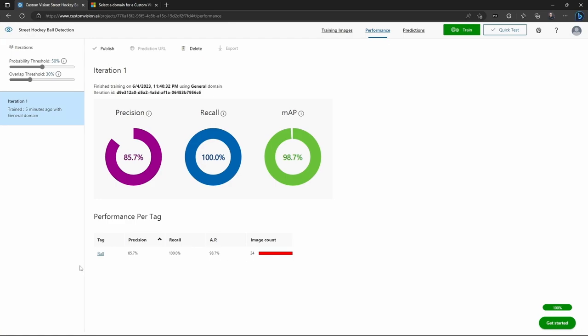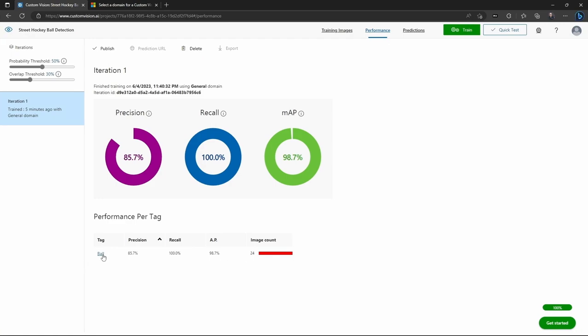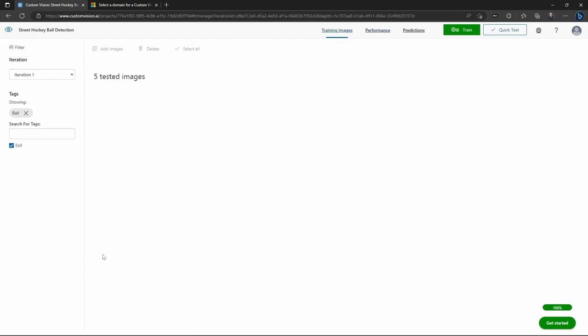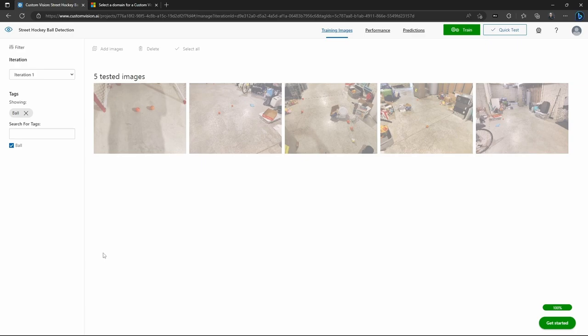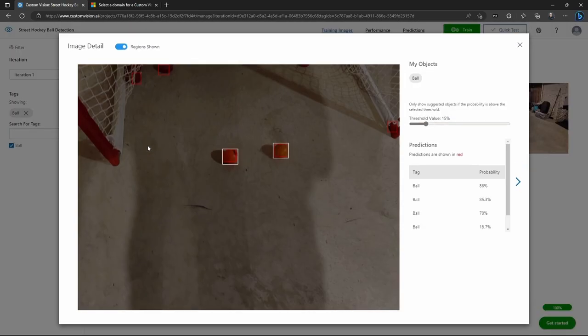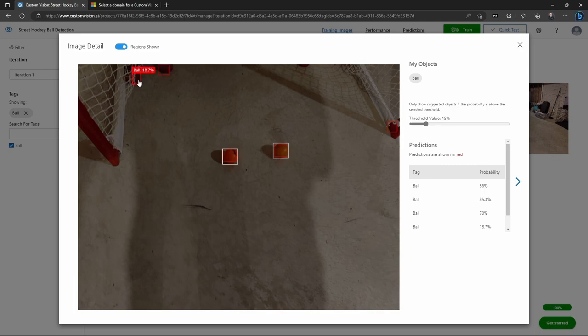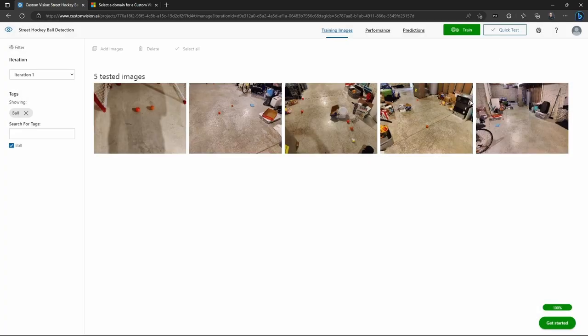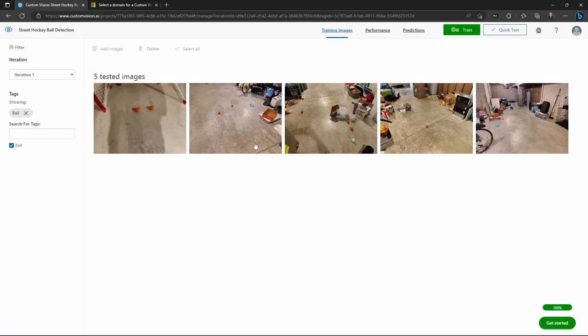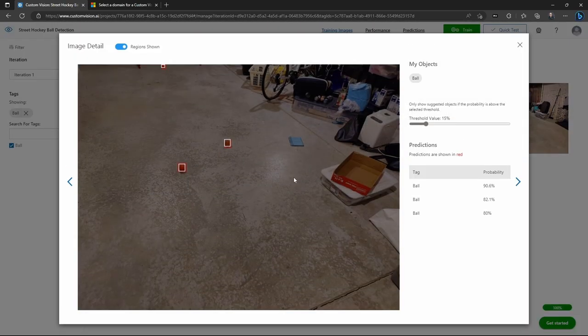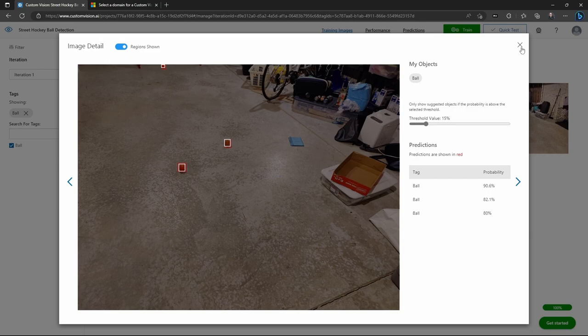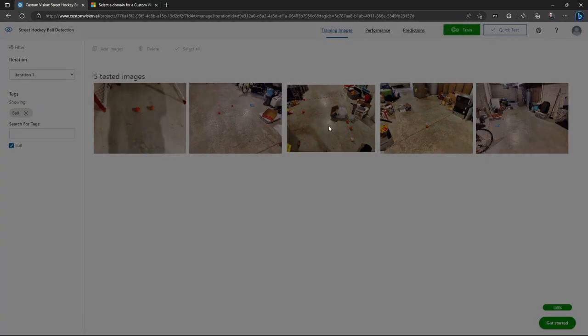If you want to see how accurate this model is, you can click on the tag of ball and then go in and see the five images it reserved here for testing. And see, we can see the red lines are where it predicted a ball was. And the white lines are where one actually was, according to our tags. And we can see this one here is predicting a couple balls in places where they weren't. But in general, it is able to find the balls that do exist, right?